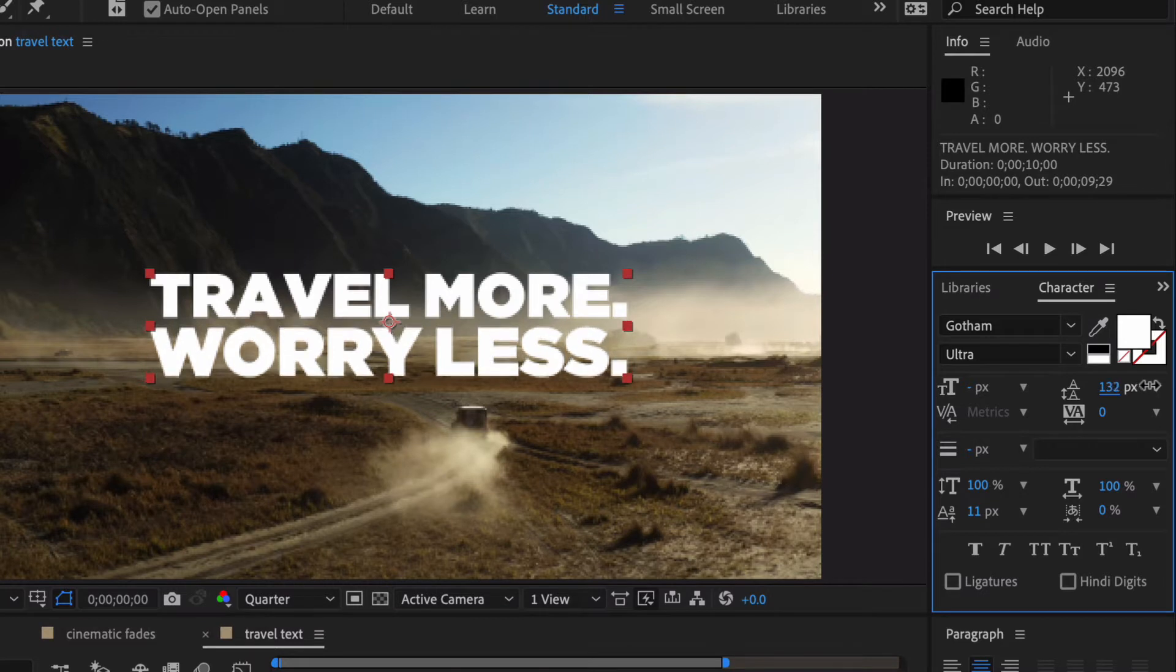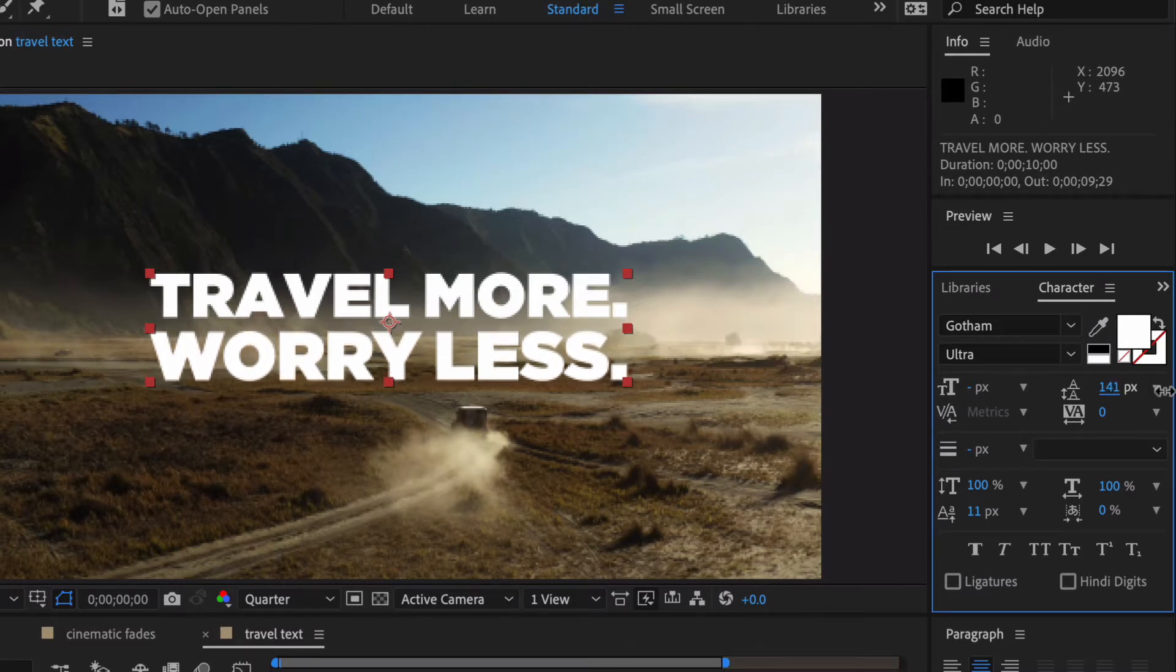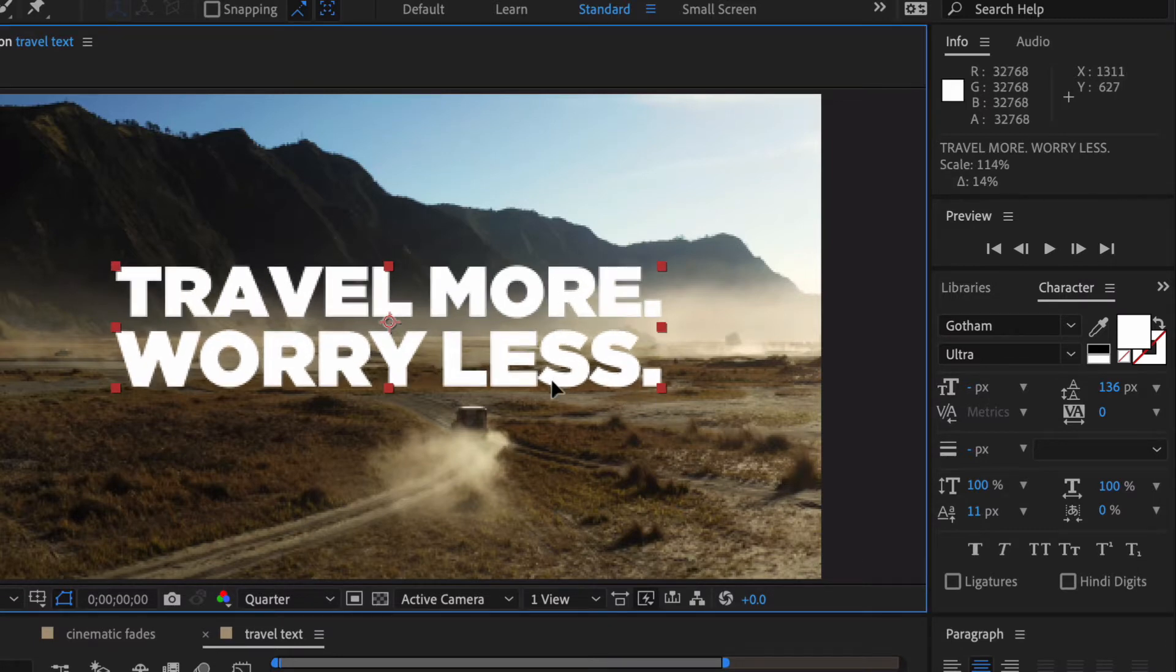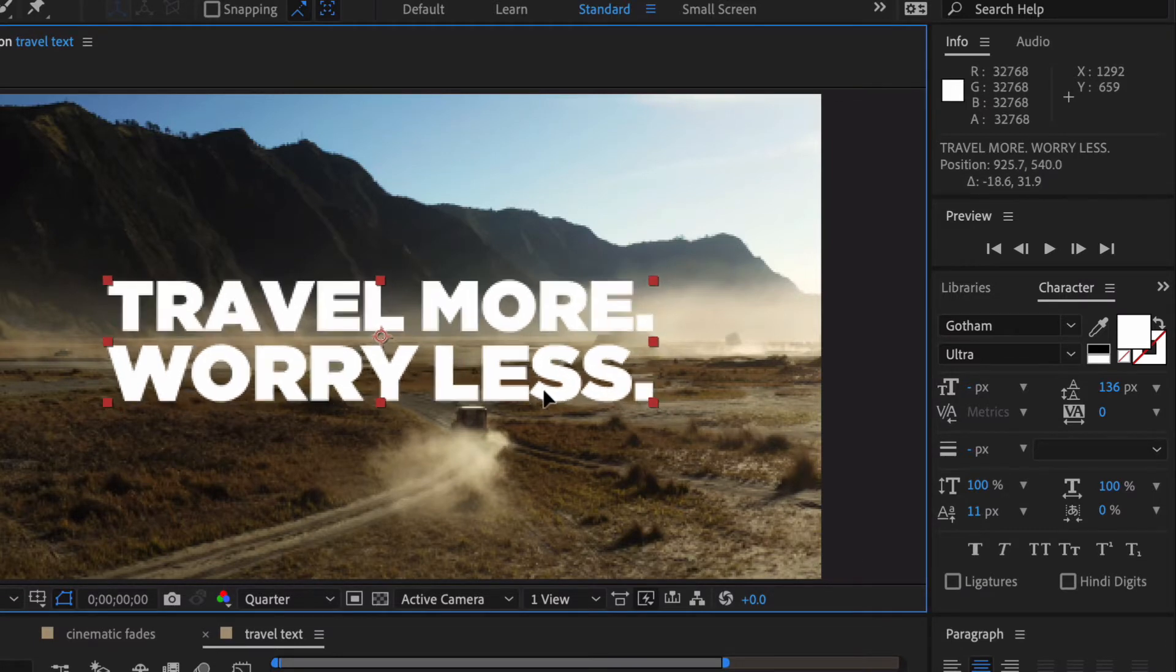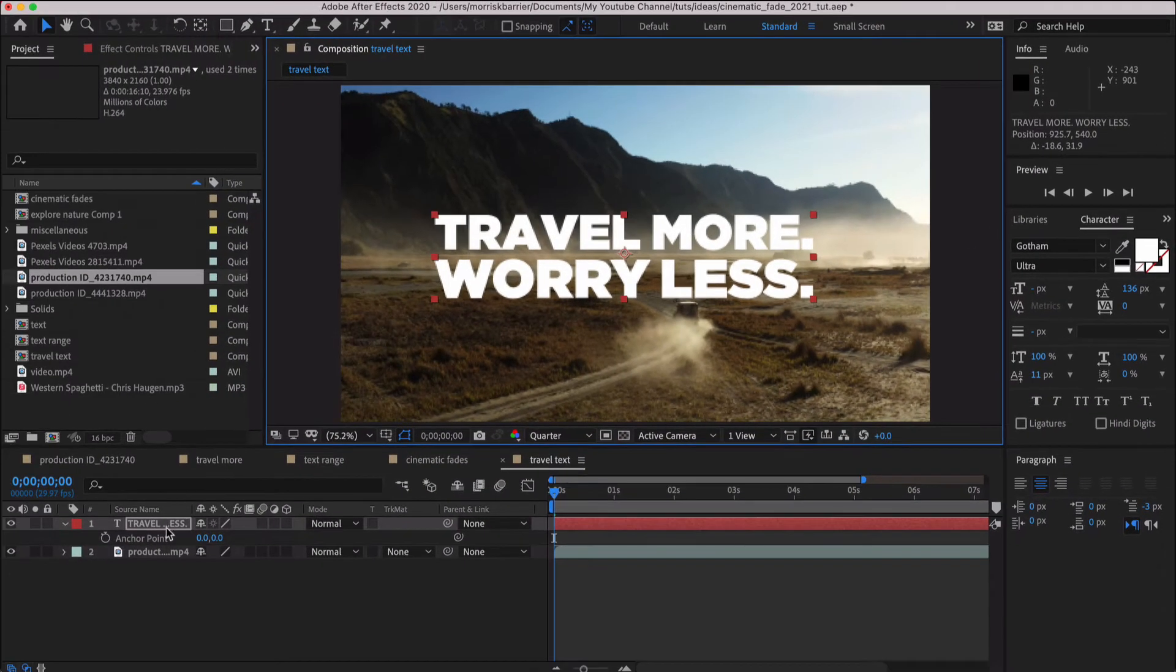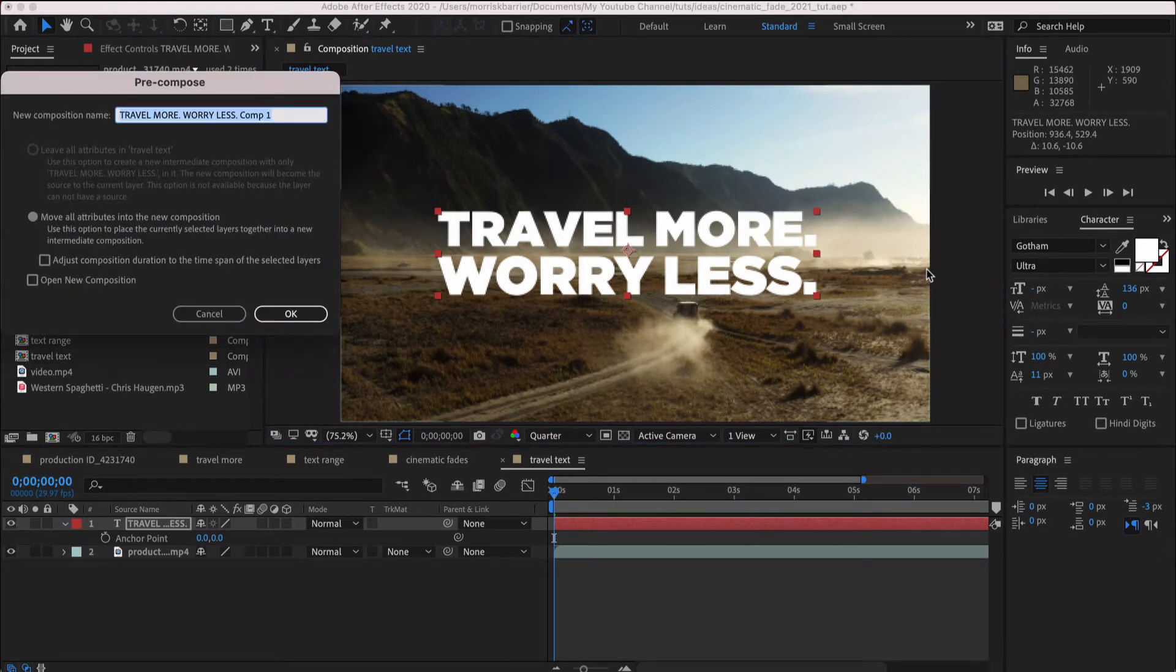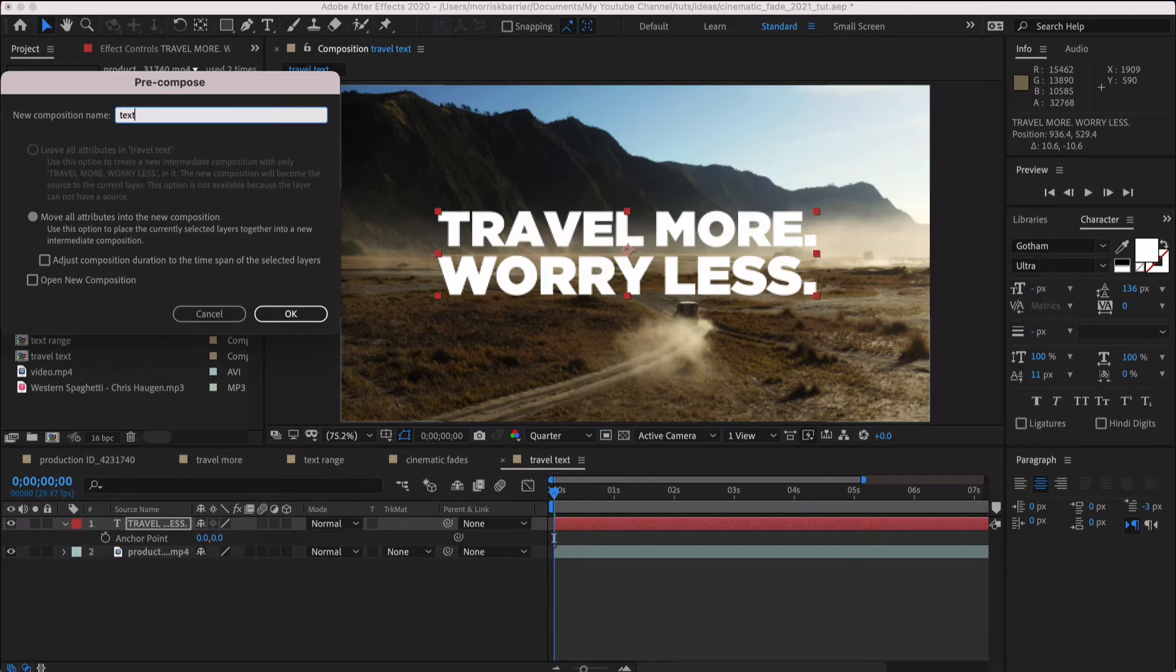If you'll look over here at the character, you can kind of just get these pulled down just a little bit where it looks a little bit better. And if you do Command or Control, Shift, C, that will pre-comp it, and we'll just write text.